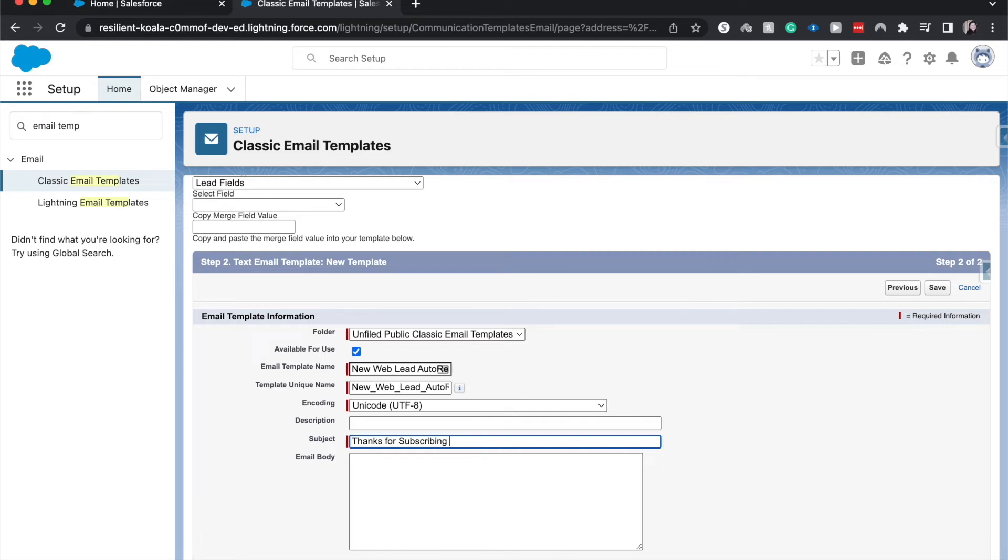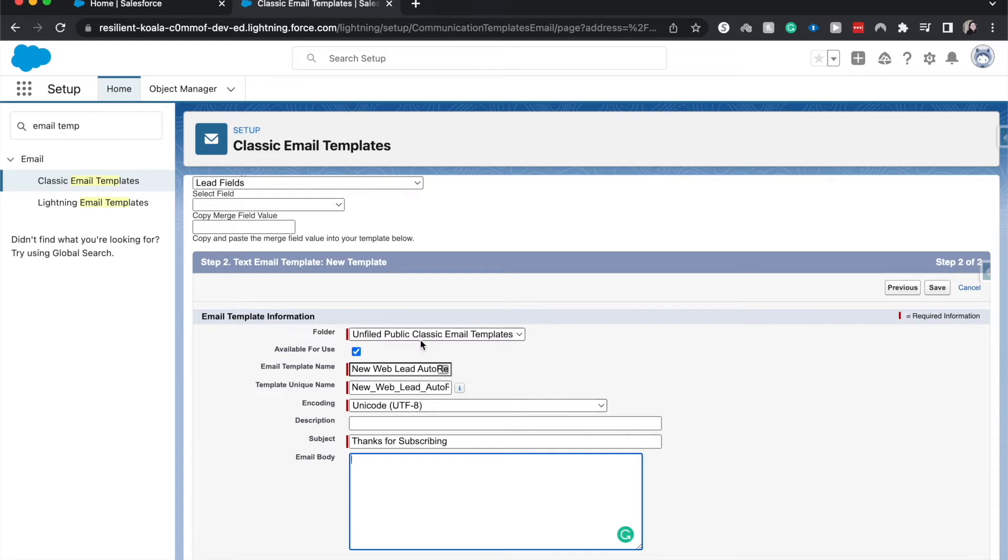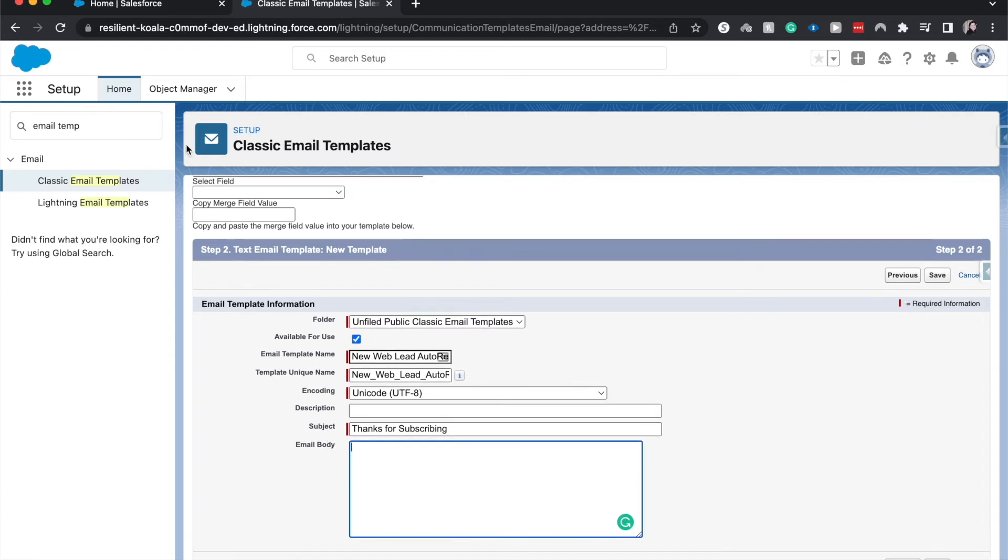And then we come to our email body. Oh, one last thing. Anything that's red is required. So the folder is required, the name, unique name, and encoding and subject are all required.